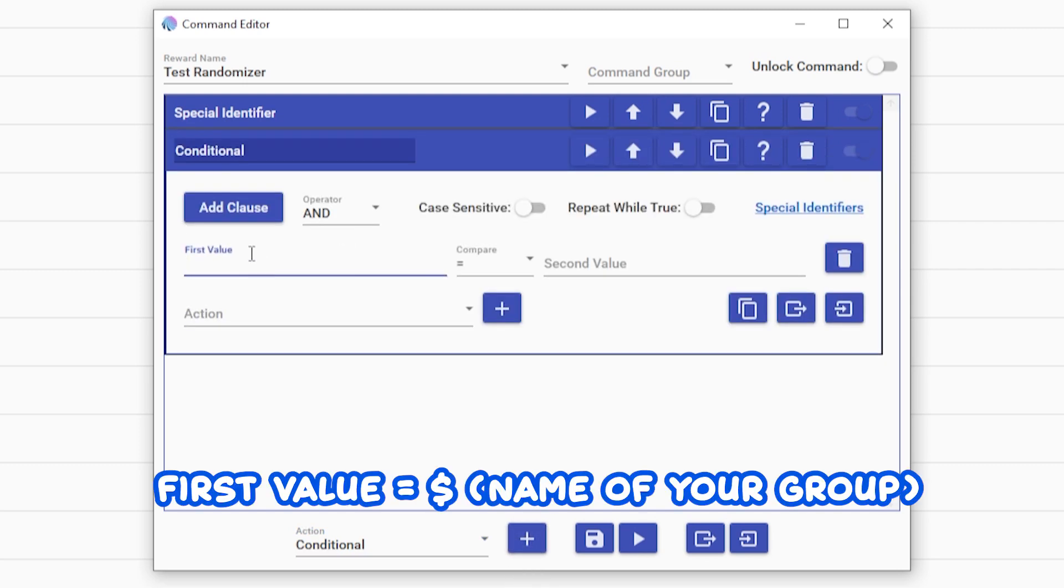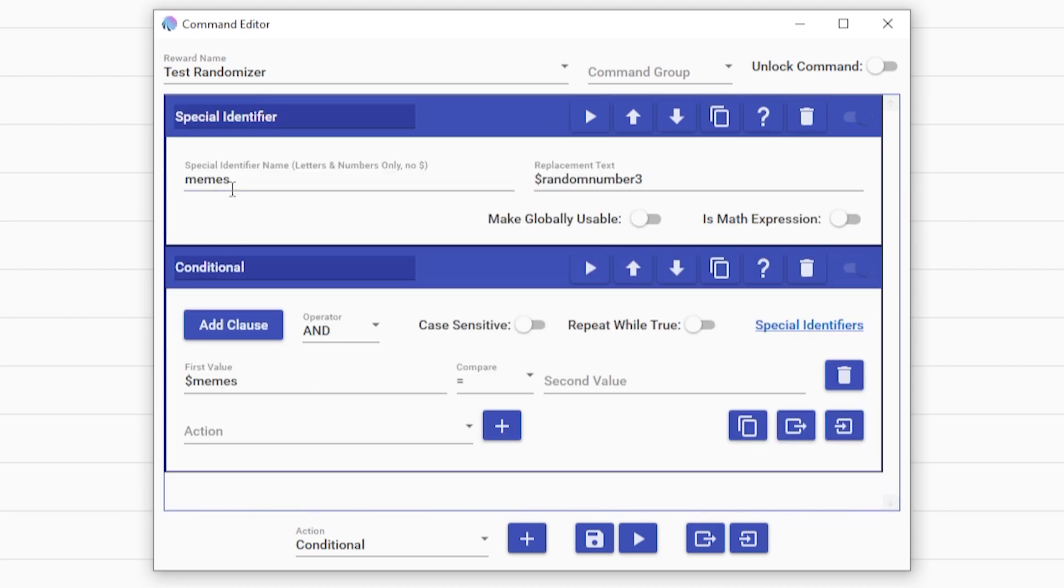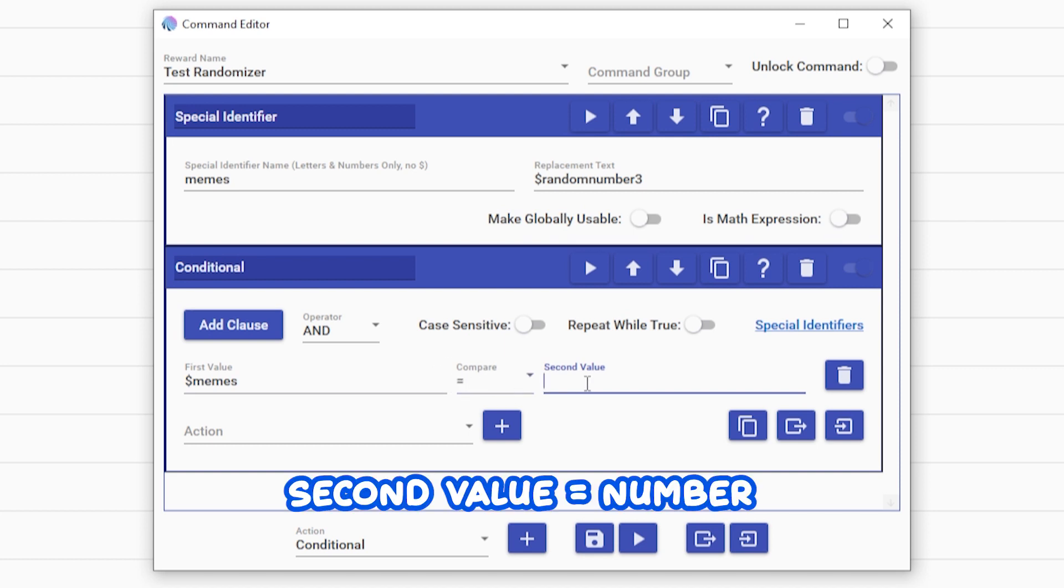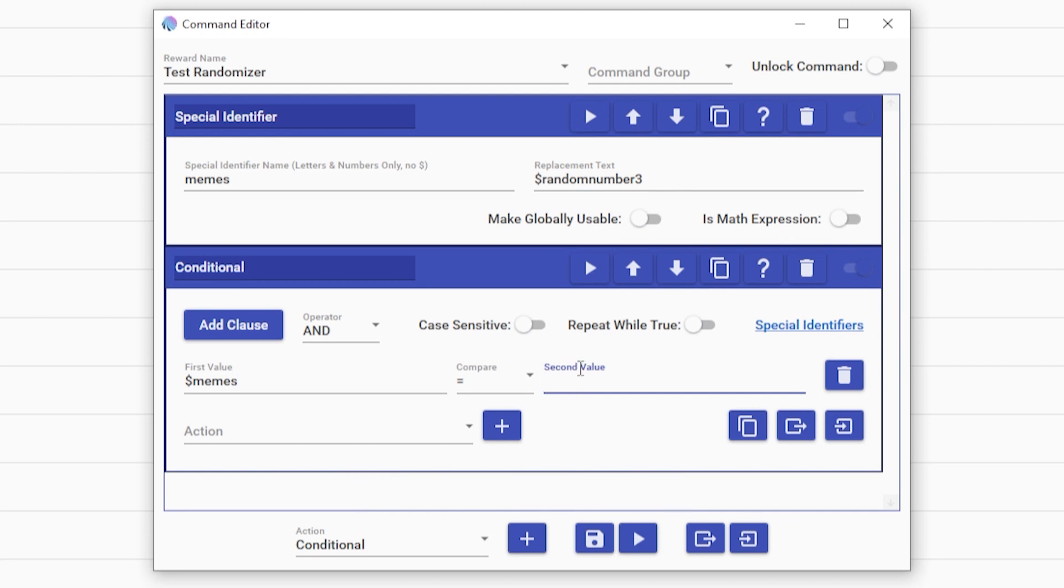First value will be dollar sign, the name of your special identifier. In this case, mine is memes. So dollar sign memes. You're going to leave it at equal to. Second value will be the number that you want the random item to be. So in this case, it'll be one.